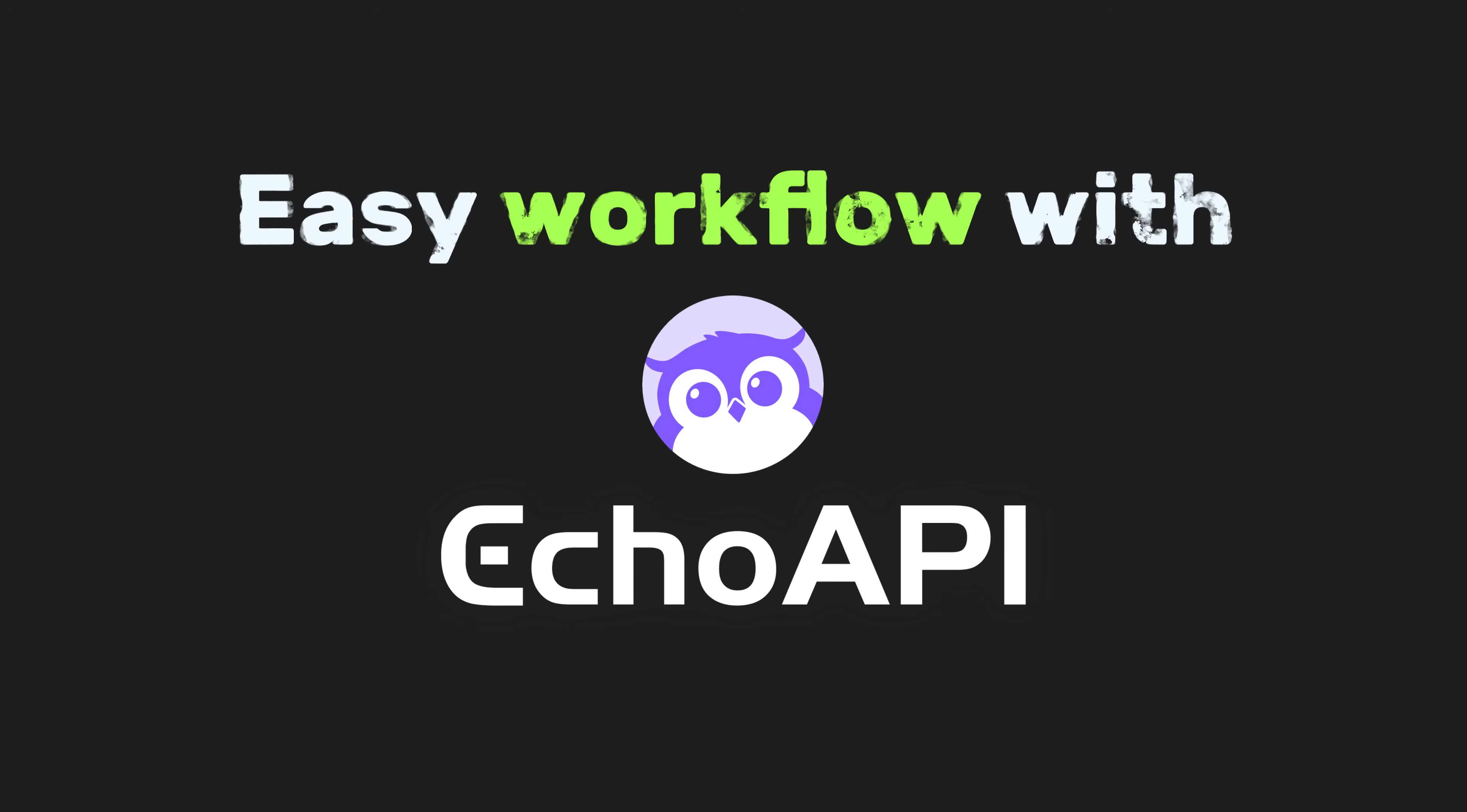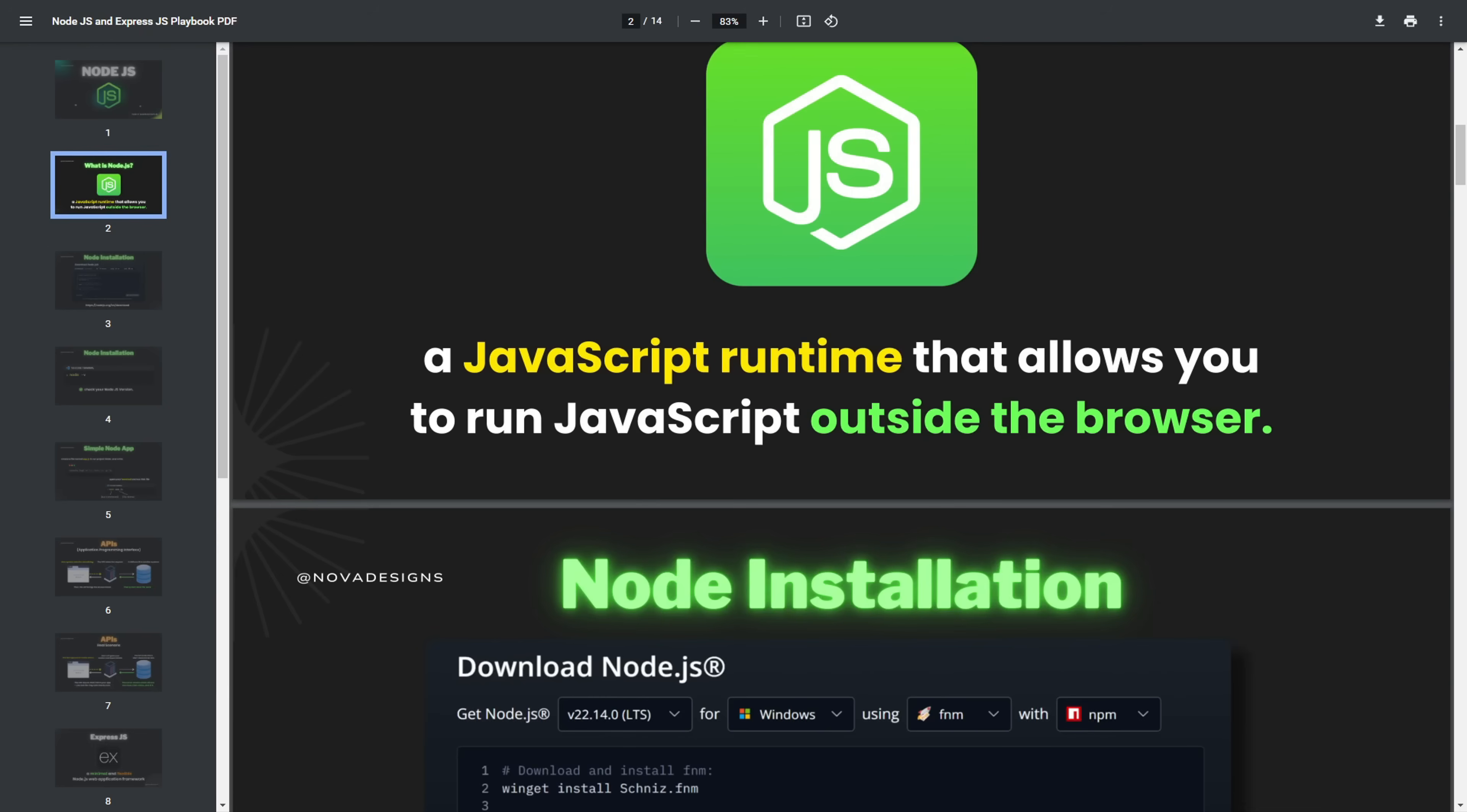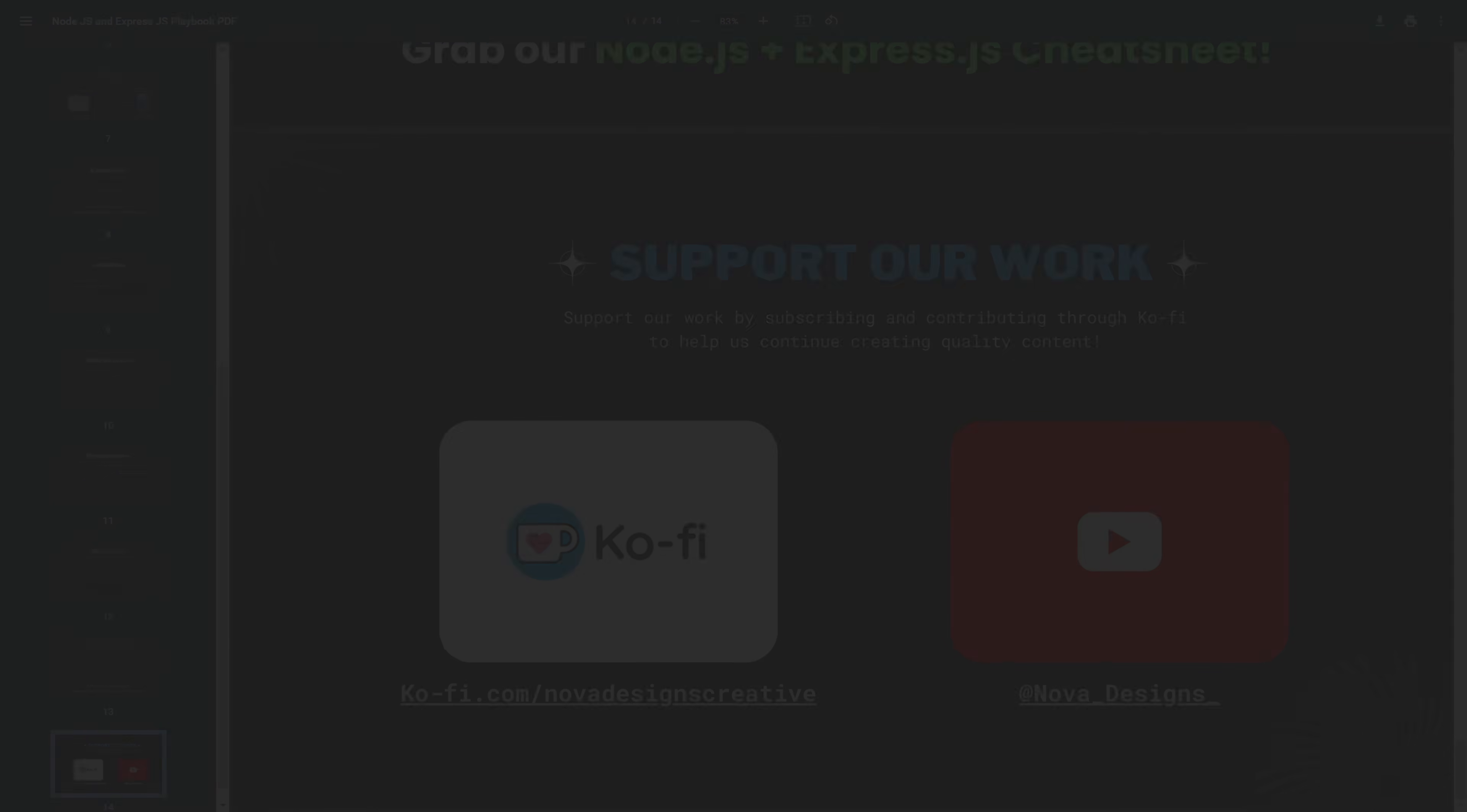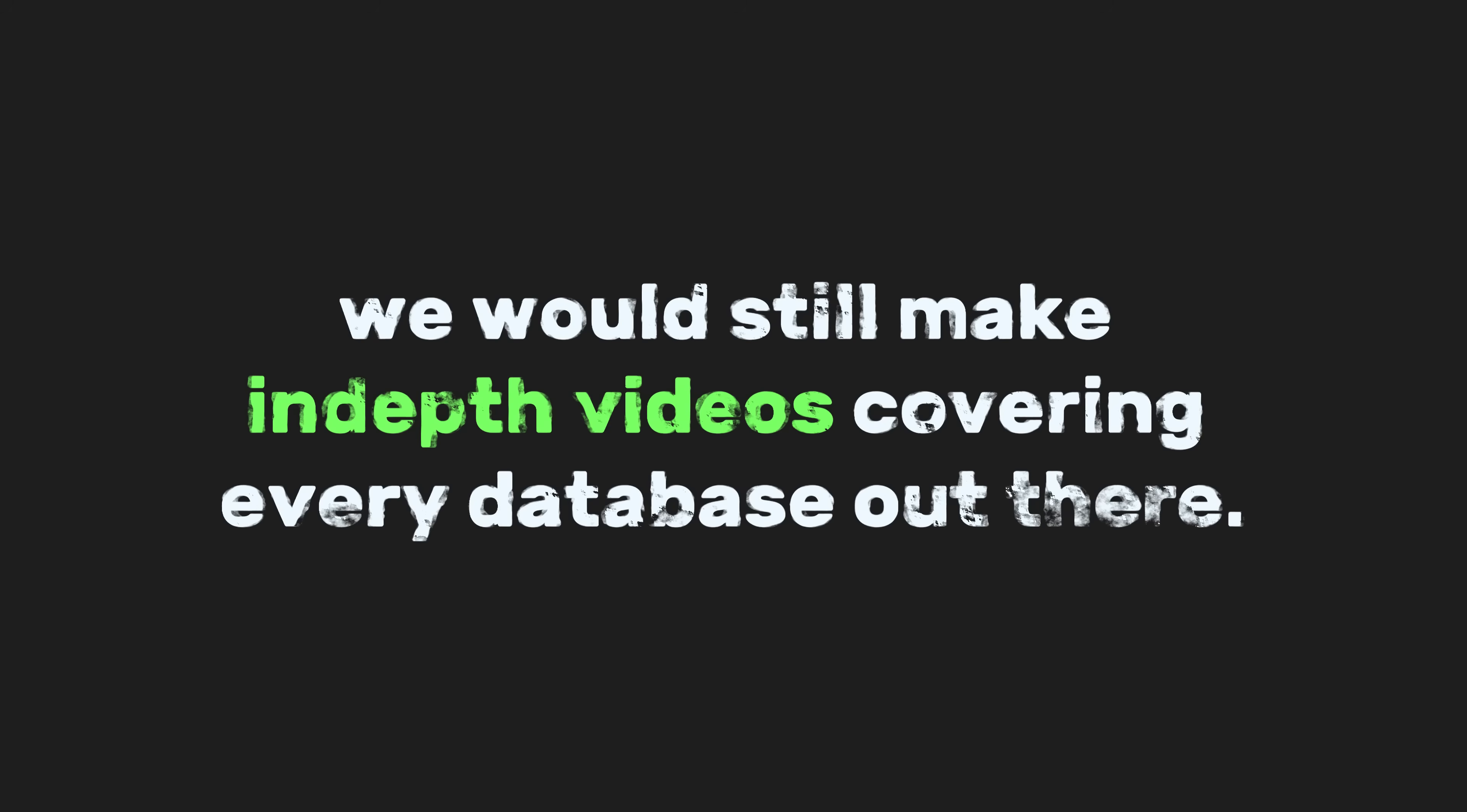And I know we covered a lot of topics today, which is why we created a PDF version of this video. It's free, but we'd really appreciate it if you supported the channel. This is just the basics of Node.js with Express.js. We will still make in-depth videos covering every database out there. Well, that's it for now. Thank you for watching. We'll see you next time.